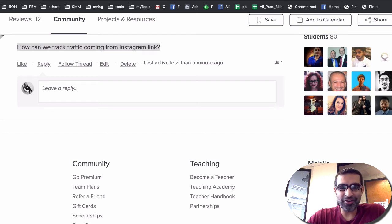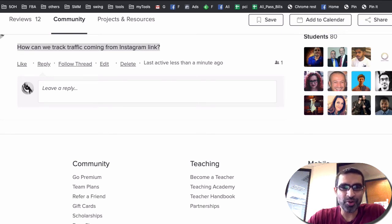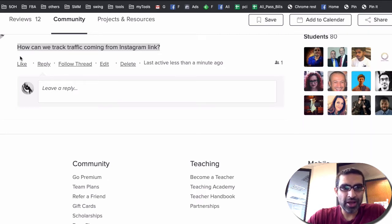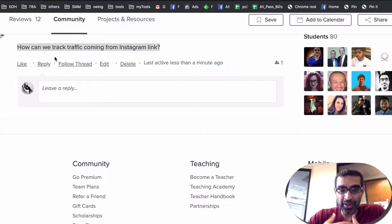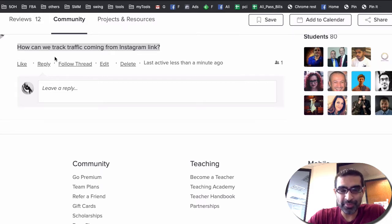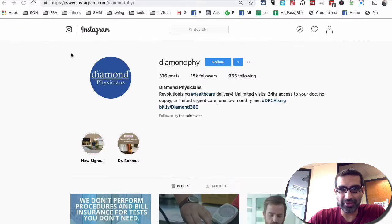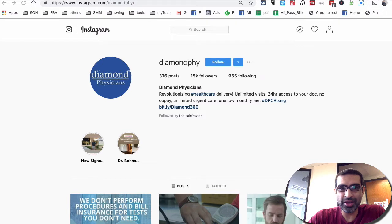Hey what's up guys, Ali here from isocially.com and welcome back to this video on my YouTube channel. I wanted to quickly answer this question from one of my students. She asked how can we track traffic coming from Instagram links, and it's actually very simple. There are many different ways but let me show you one of the easiest methods that I use personally.